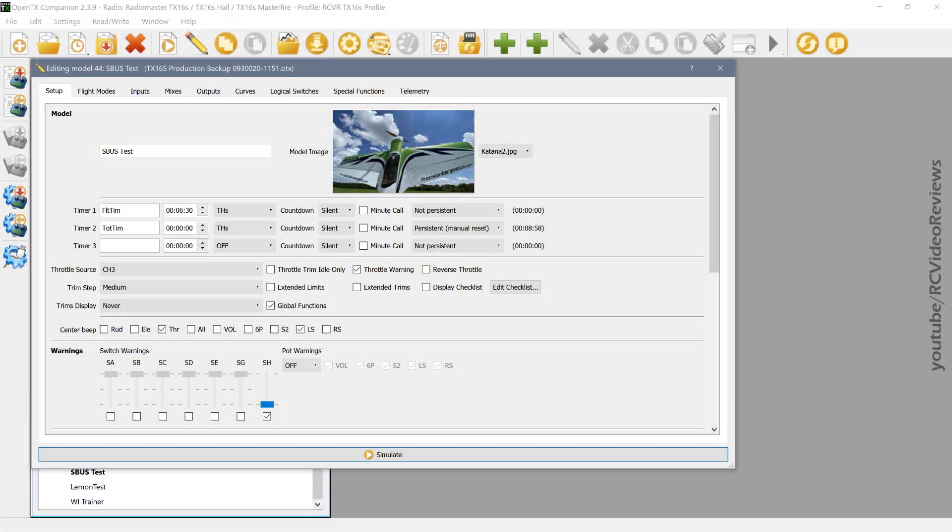Hello, welcome to RC Video Reviews. In today's OpenTX tutorial, we're going to talk a little bit about one of the more underutilized features of OpenTX, and that's checklists.